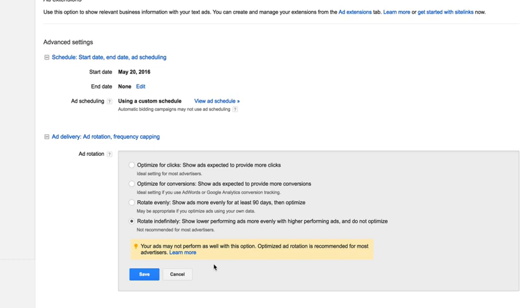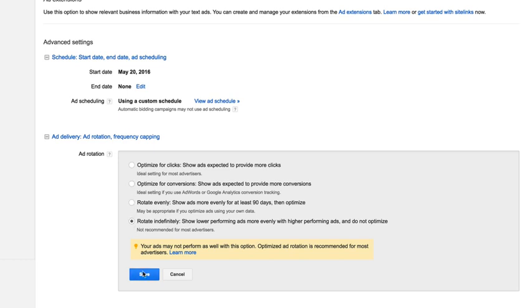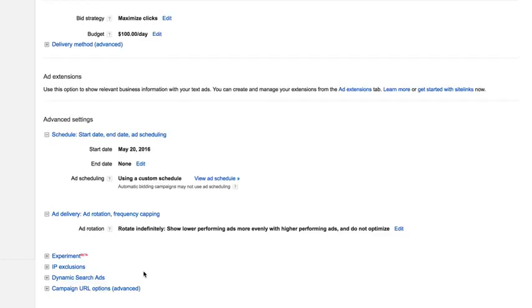The problem is Google typically doesn't run that test long enough for it to get the kind of confident data that we really need, which is 300 clicks minimum if we can let it run that long for each version. It's like a race to 300 clicks. When an ad gets to 300 clicks over the other one, then that one is determined the winner statistically as the ad that will perform the best. So you want to use this option, rotate indefinitely, and click save.